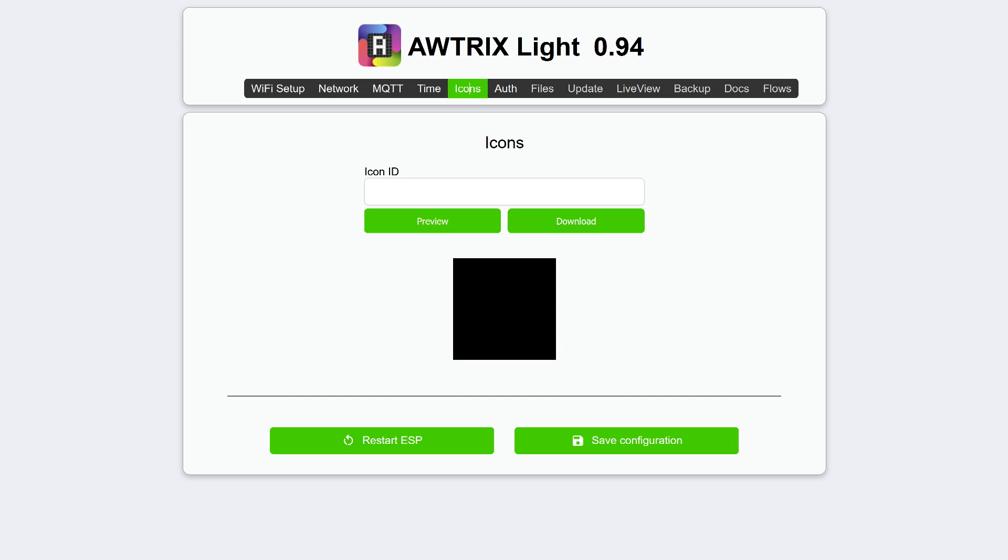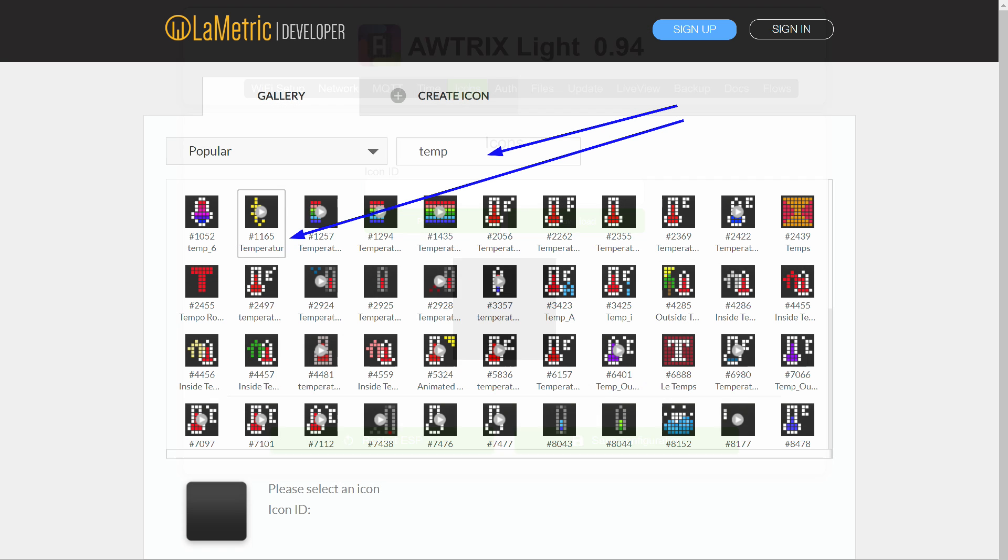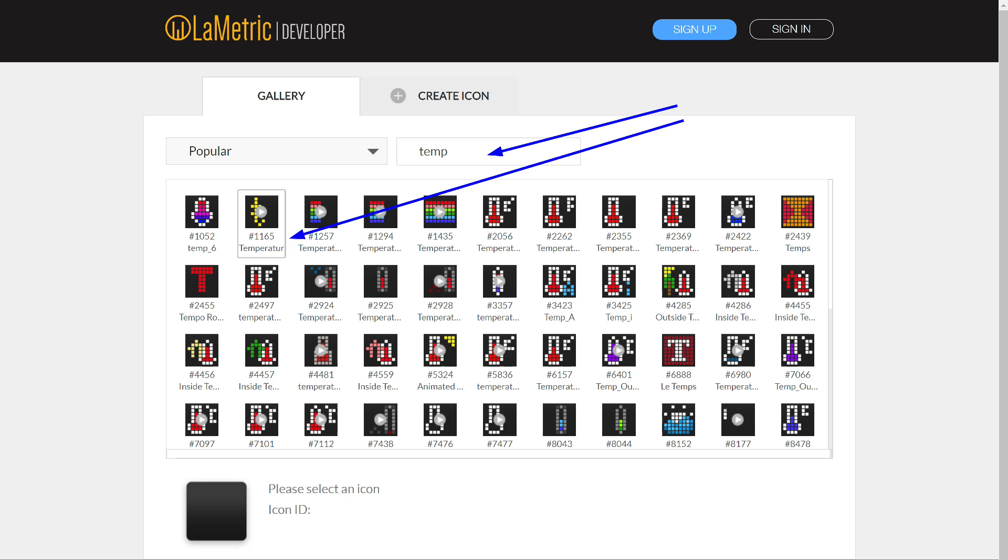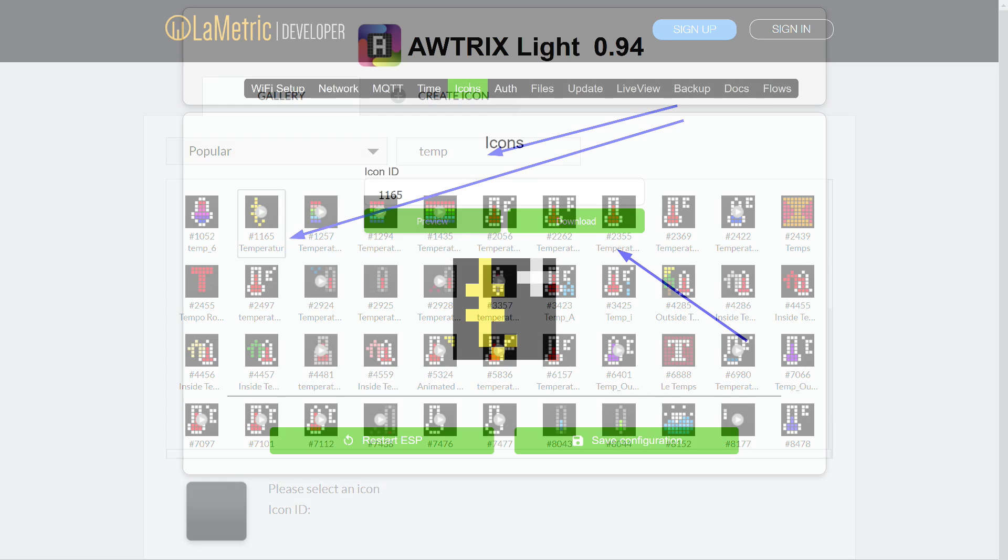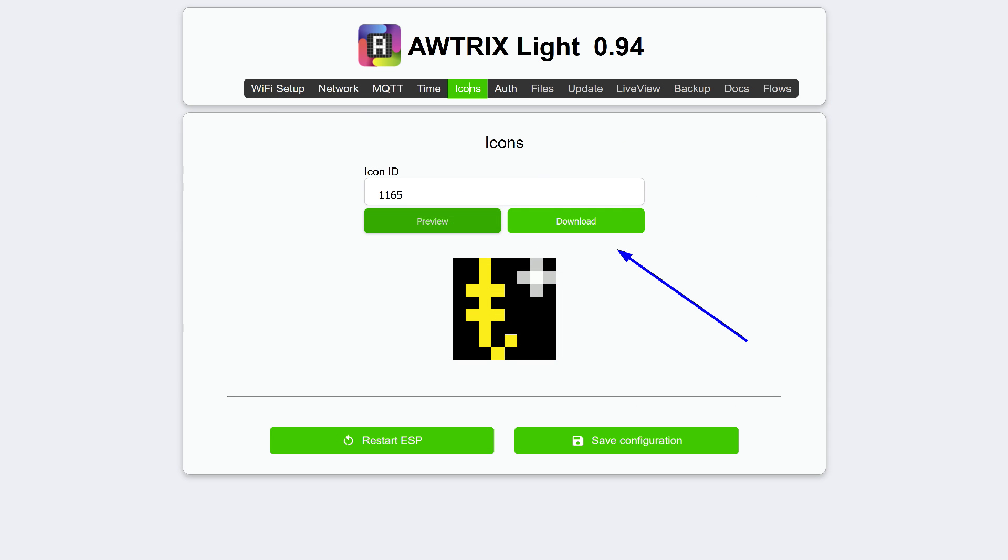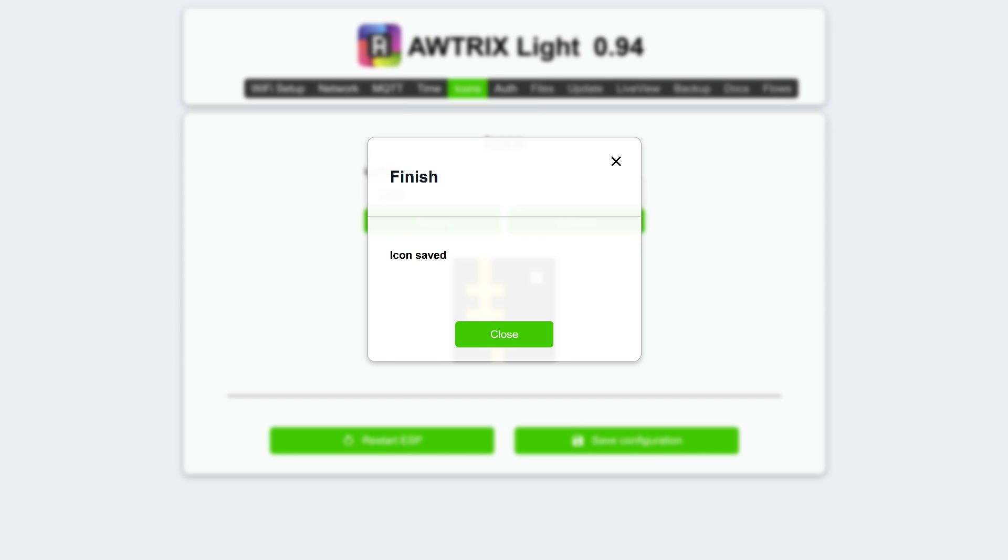Now, as I promised, we'll return to the icon menu, which can be used to diversify message output. You can use the ready-made library of animated LAMetric icons, developed for the analog of the hero of the review. Search by keyword or manually for a suitable icon and copy its number. Insert it into the icon ID field in the web interface of the clock. With the preview button, we can check how it will look and if everything is correct. Press the upload button. After saving, the icon will be available for use.